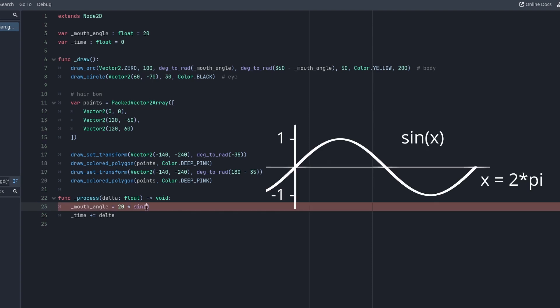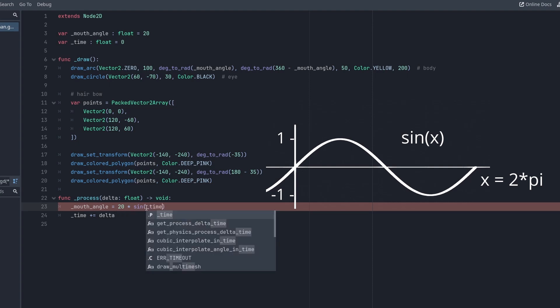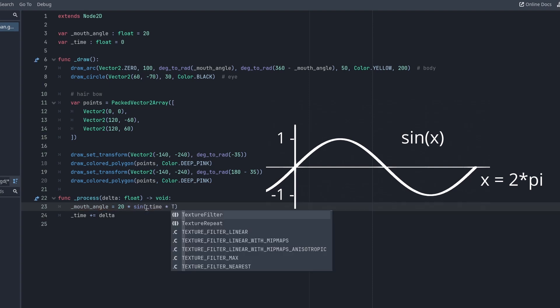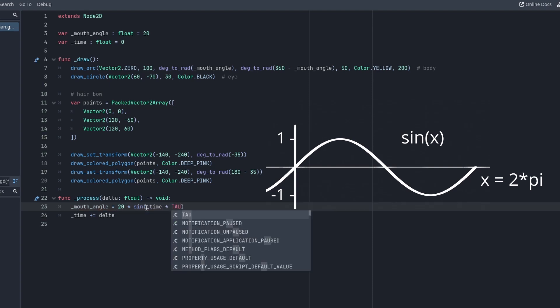If you recall, the sine function output varies between minus 1 and plus 1 over a period of 2pi. To get one full cycle per second, we can multiply our time value with tau, which is just a shorthand for 2pi in Godot.